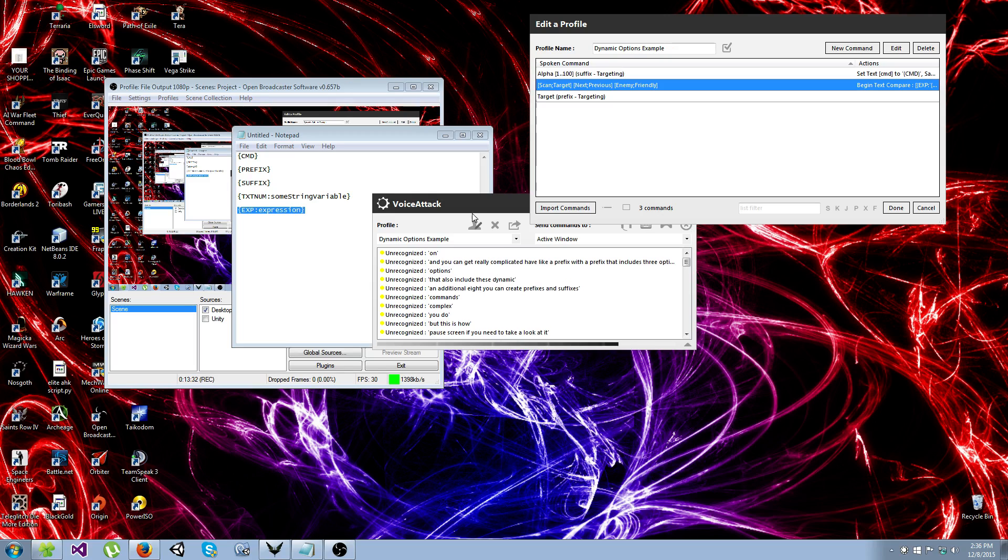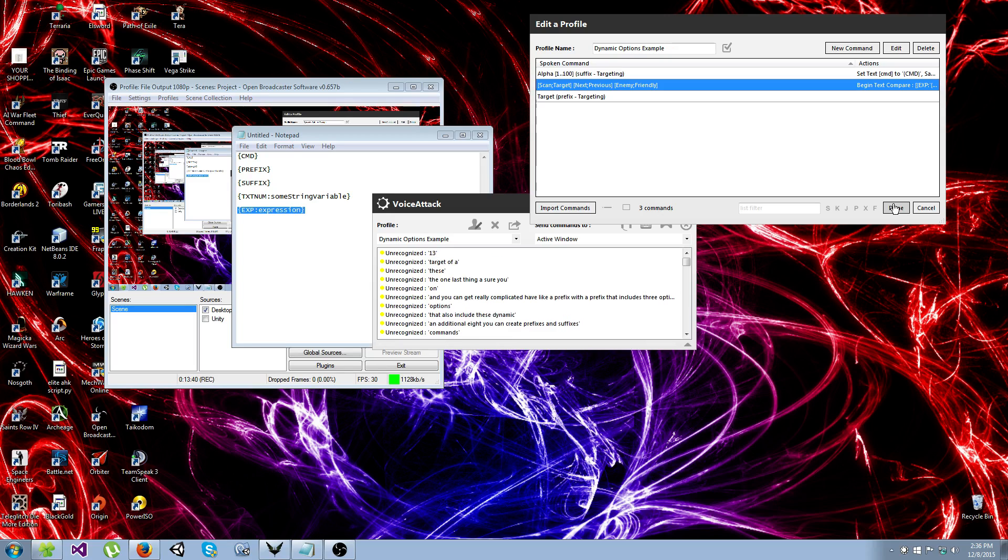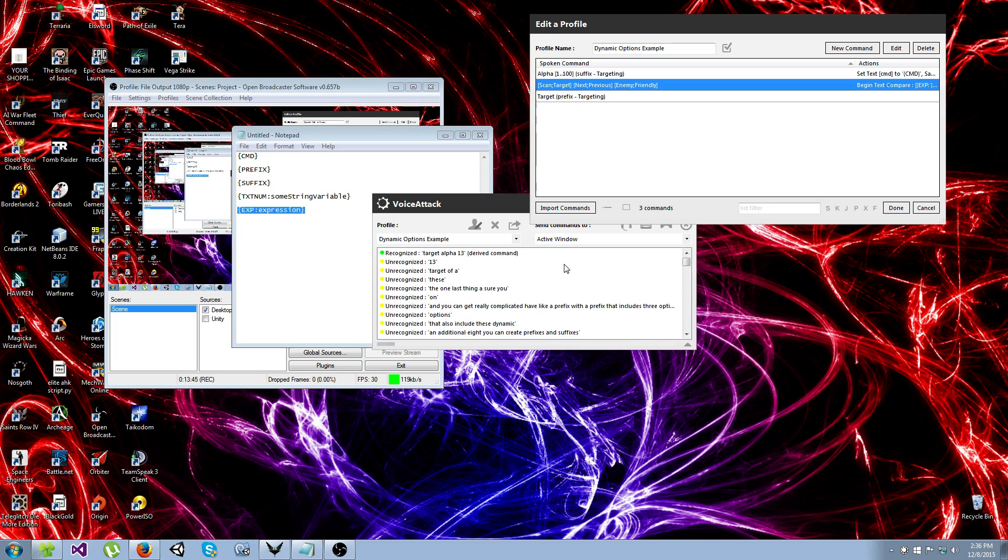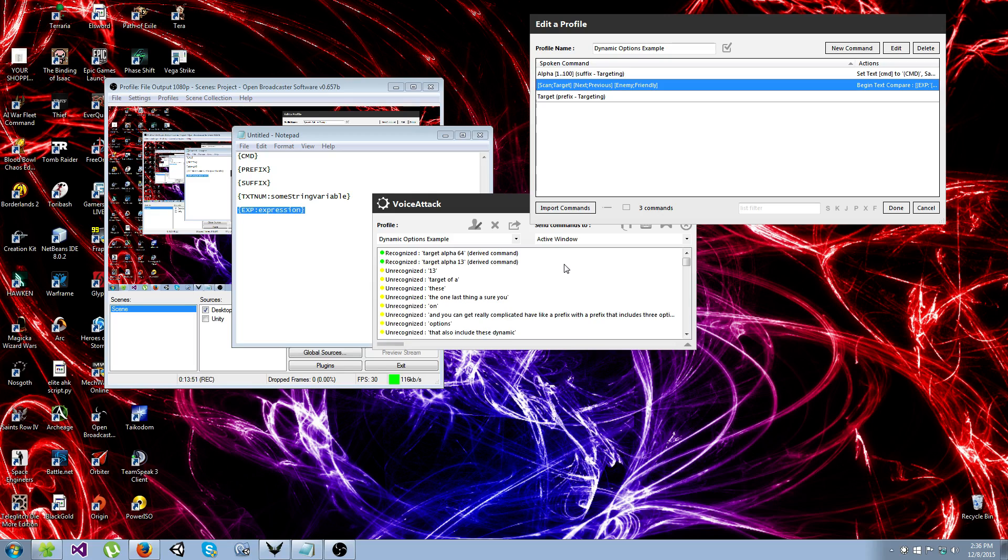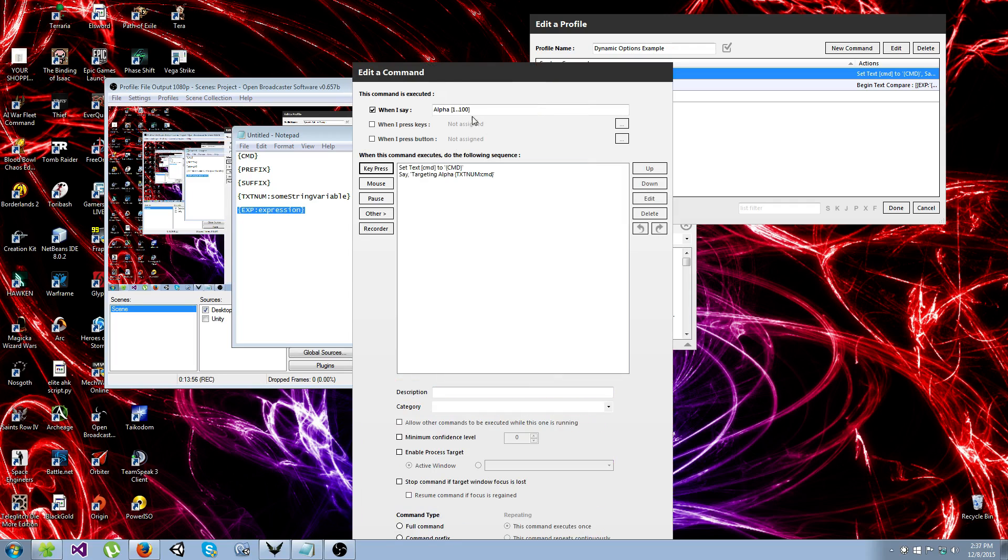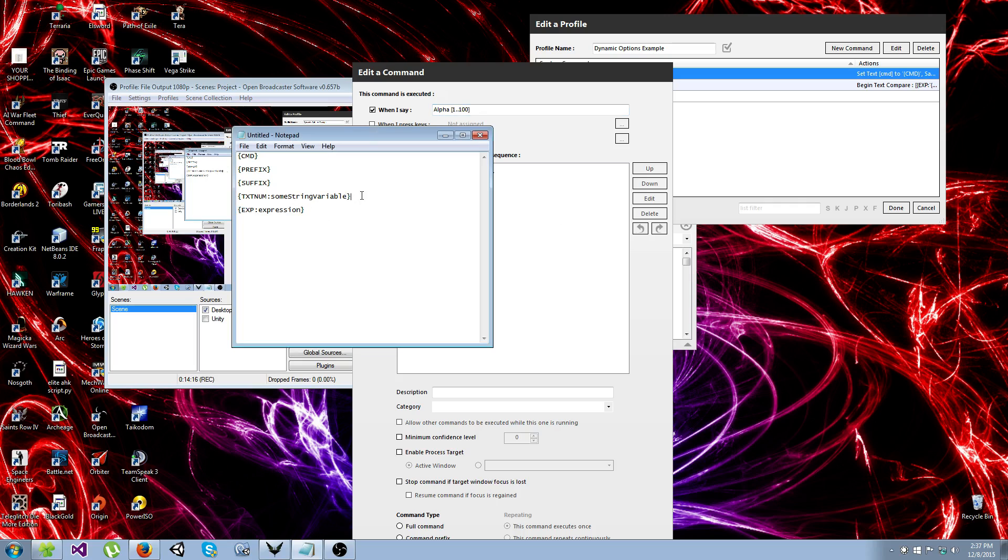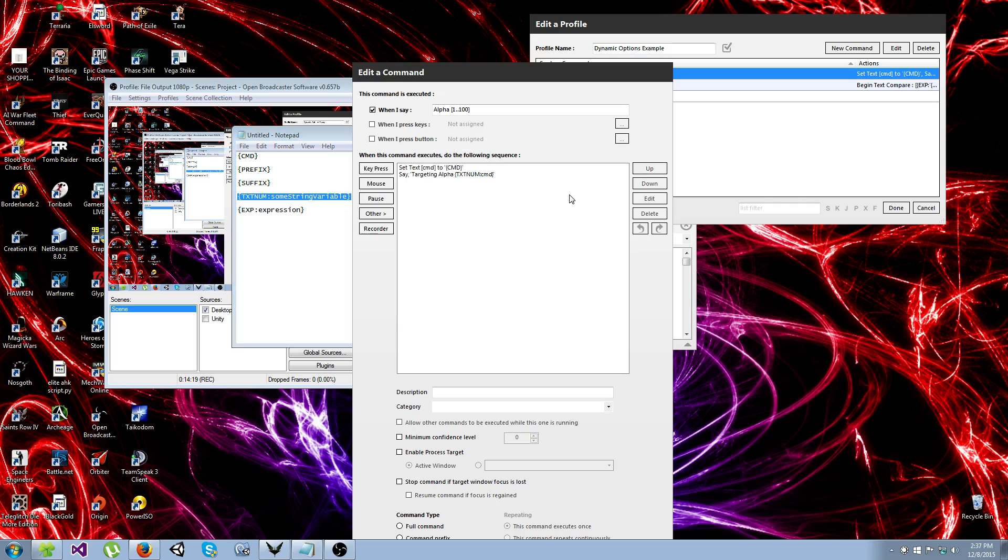The one last thing I'll show you is target alpha 13. Target alpha 13. Targeting alpha 13. Target alpha 64. Targeting alpha 64. And see, all of this is done right here in this single line command. This is using another form of dynamic option, but this is specifically for numeric ranges. You give it the start number, the finish number, and you separate them by two periods. Not three, two.